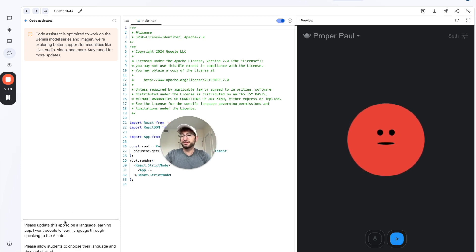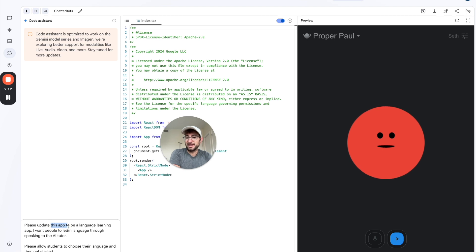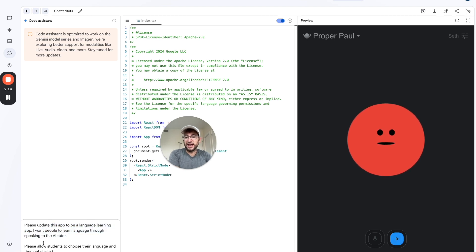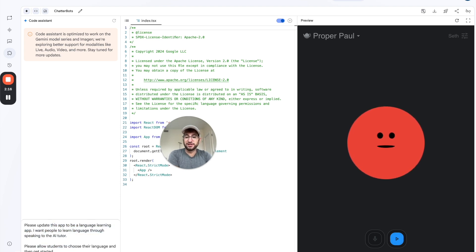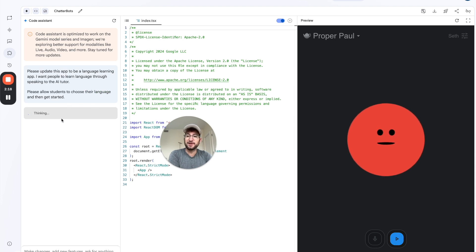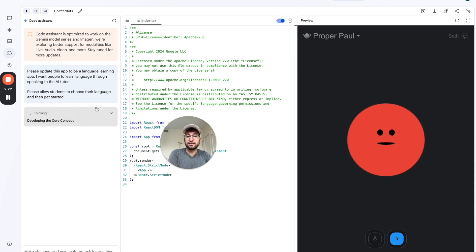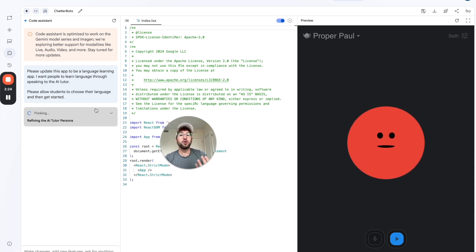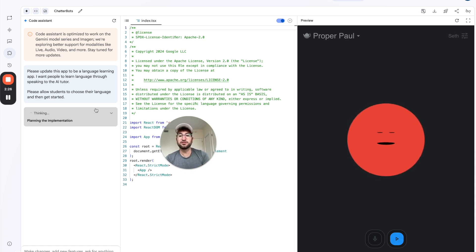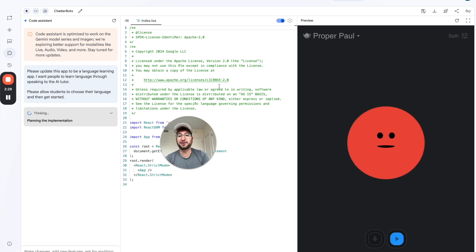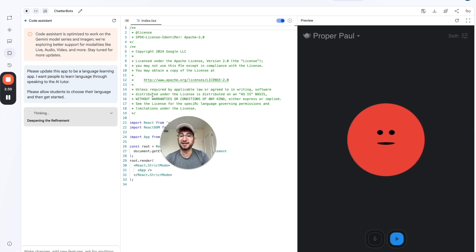Let's write the prompt. So I'll start with this simple prompt here to update the app to be a language learning app, and allow the students to choose their language and then get started. So I'm going to send that message. And then the code is going to start thinking immediately. This is kind of similar to Bolt or Lovable if you've used any of those tools before.